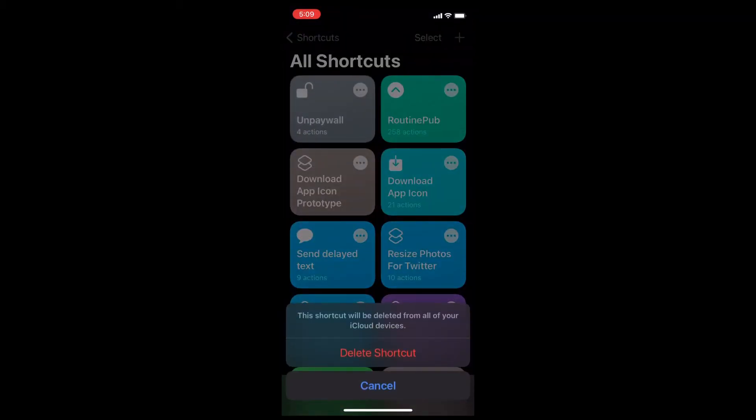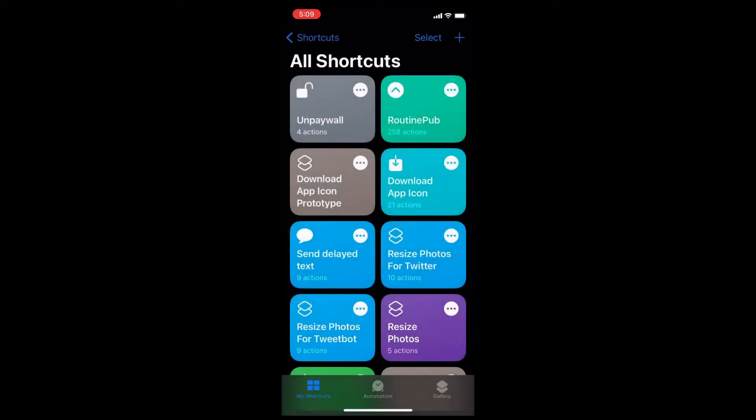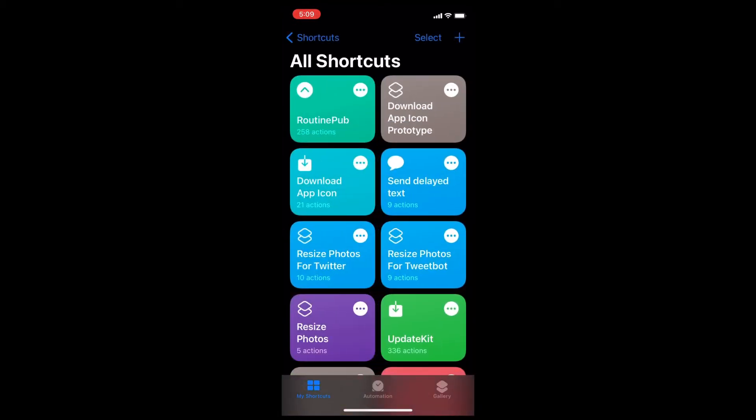And tap delete shortcut once more. And once more that shortcut will be deleted. For more great tutorials like this one,